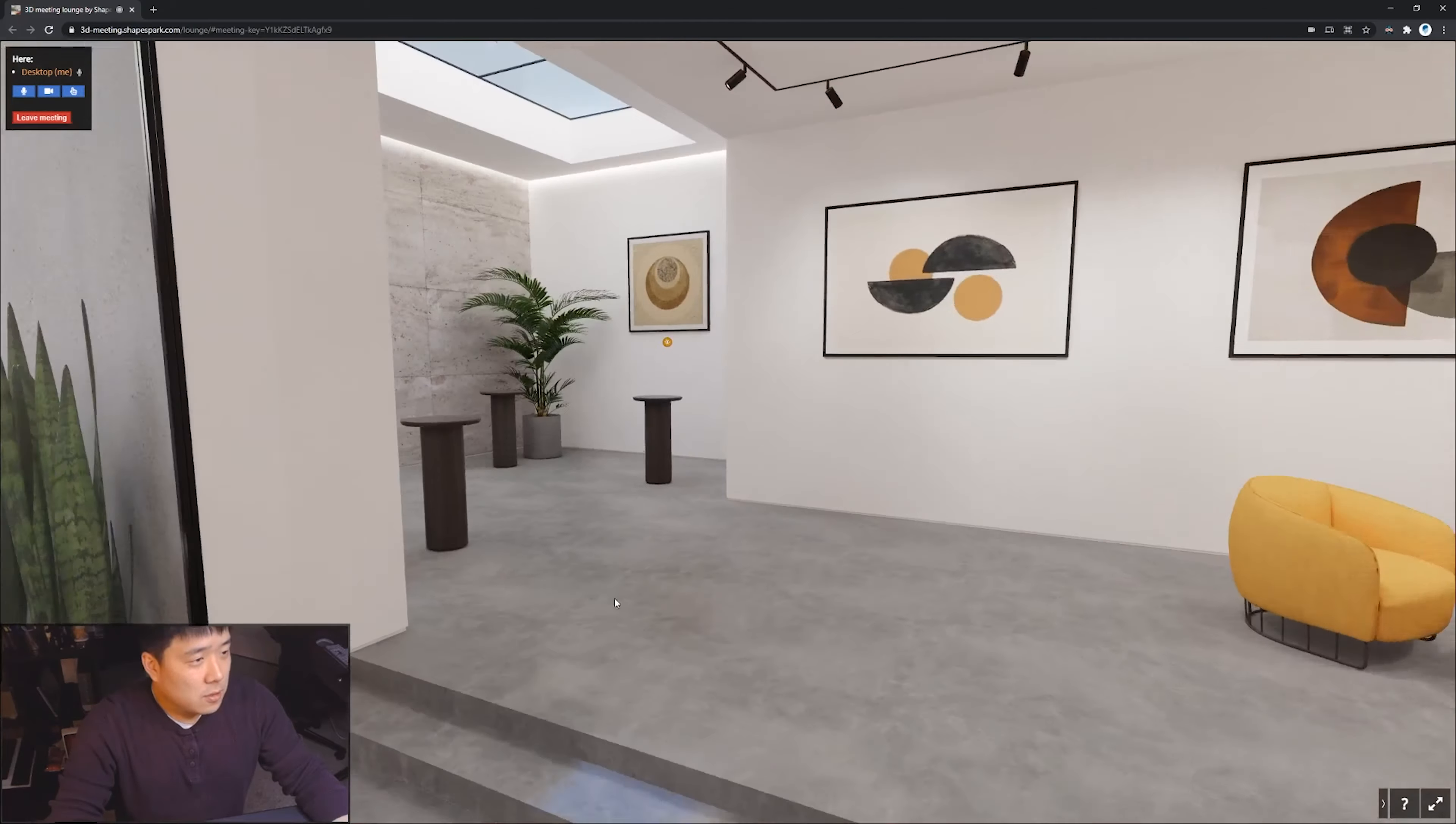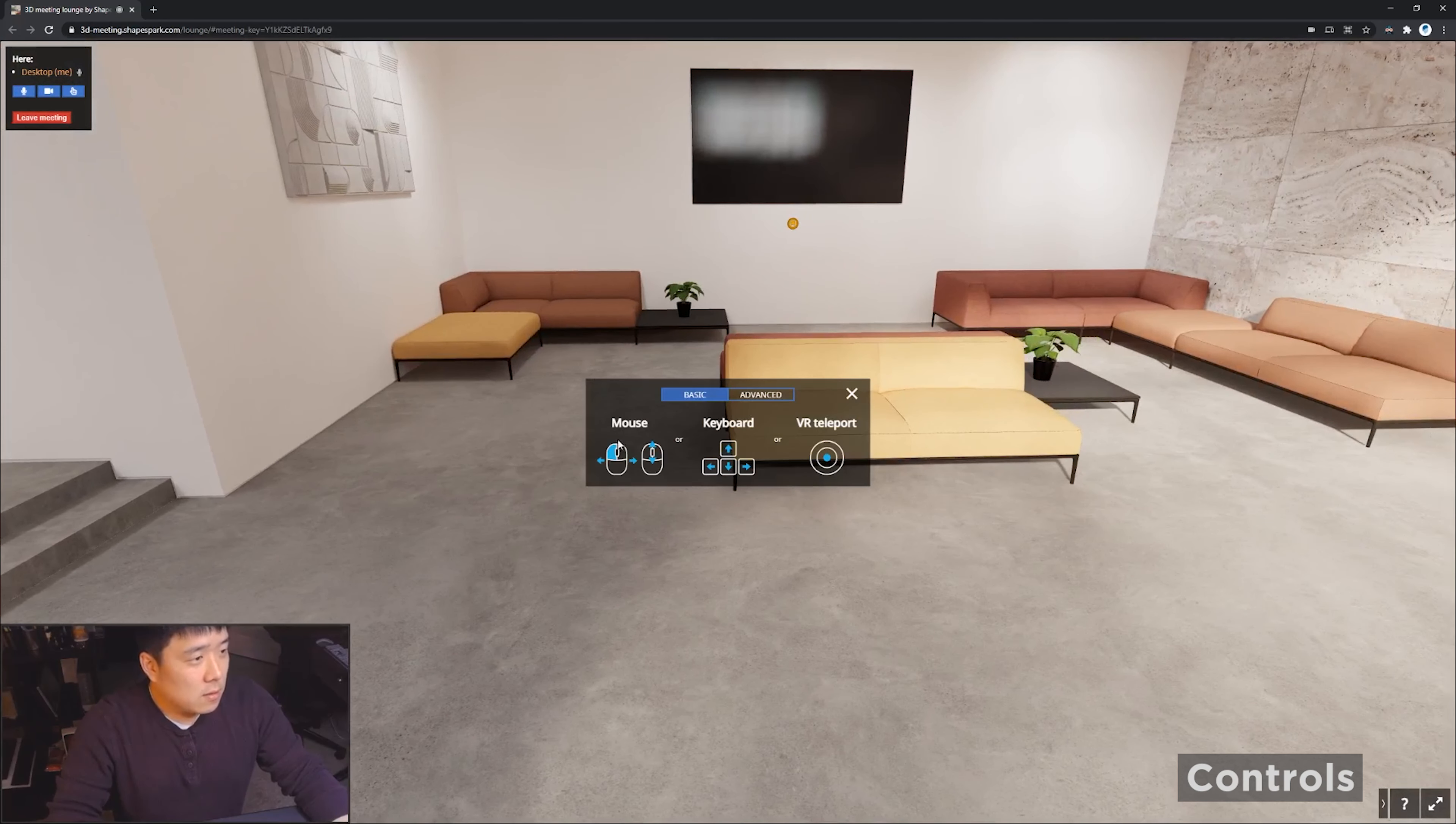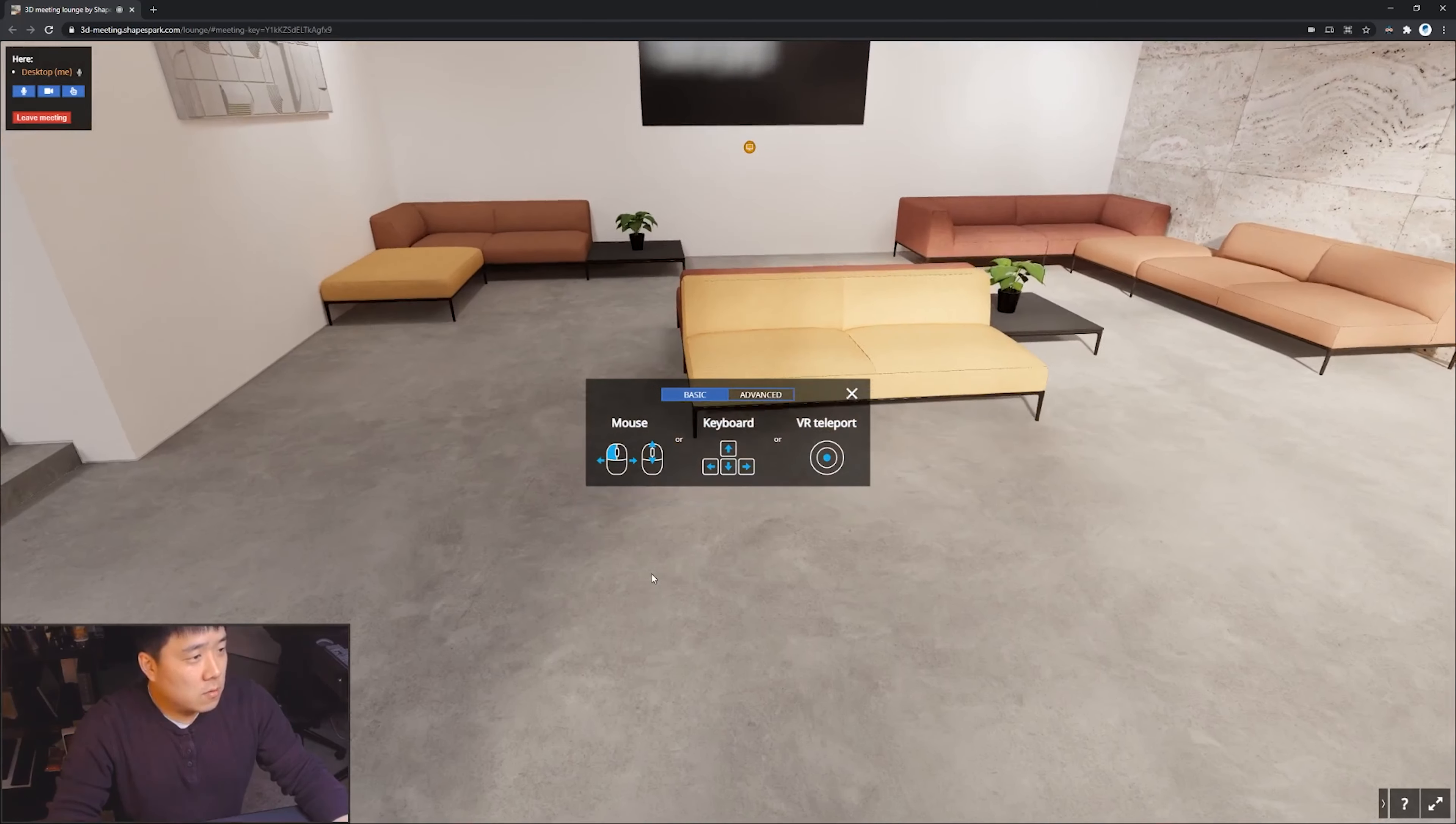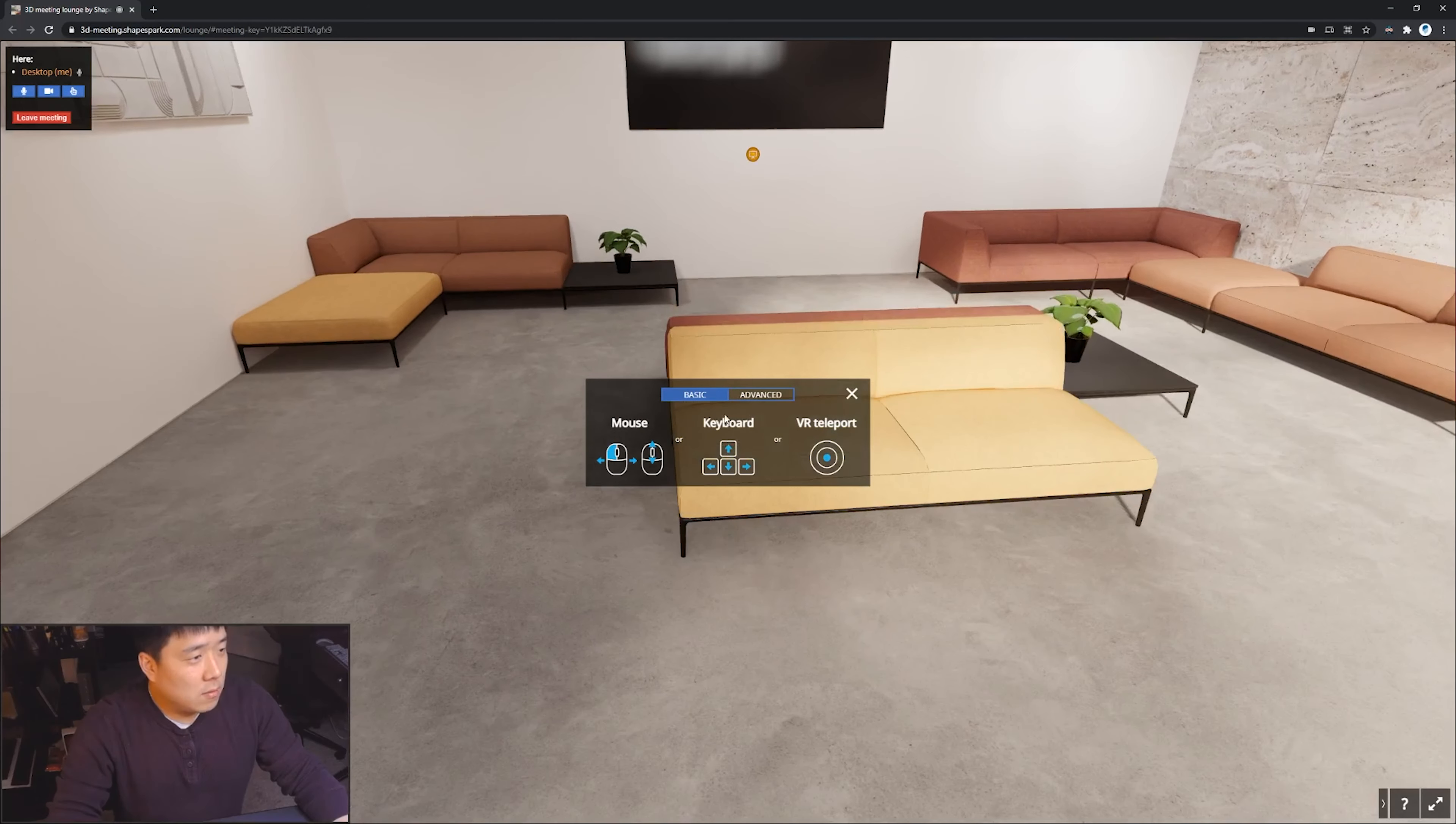And if you're already familiar with the ShapeSpark's function and its experience, all the functions are basically the same. You can click on this question mark here. It tells you the basic controls. So with the mouse, left mouse button, you can move left and right and look up and down.